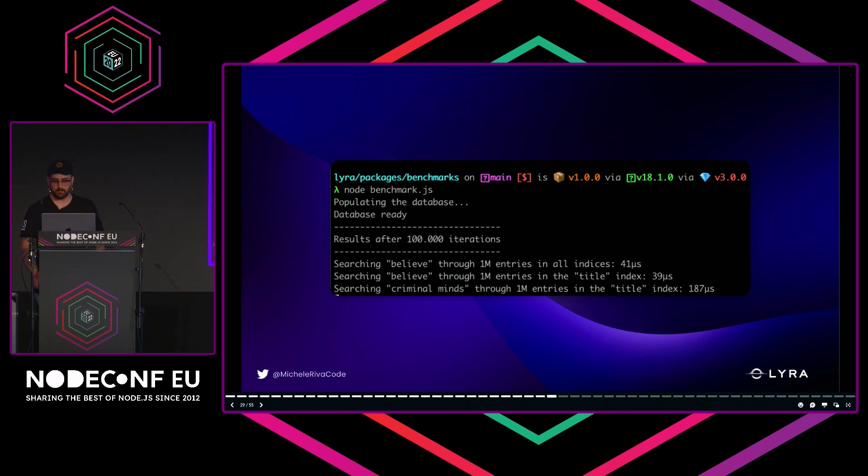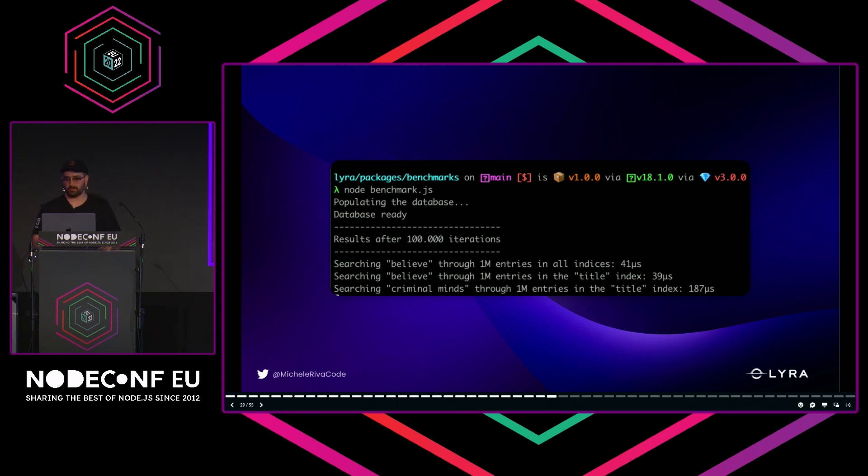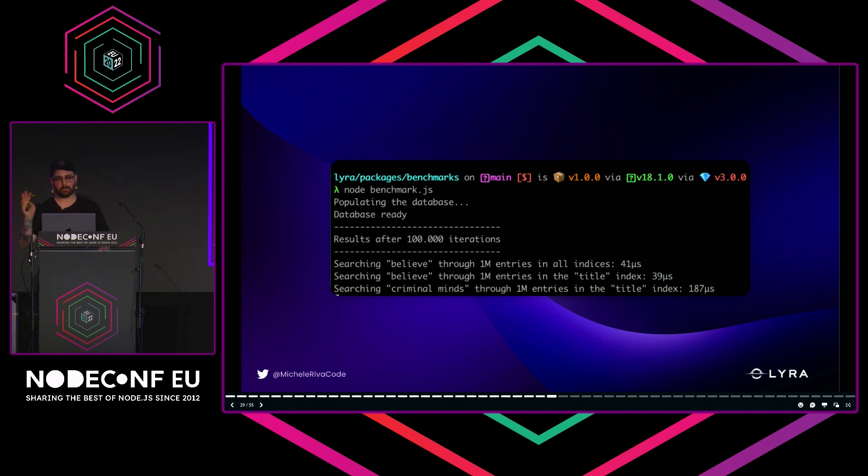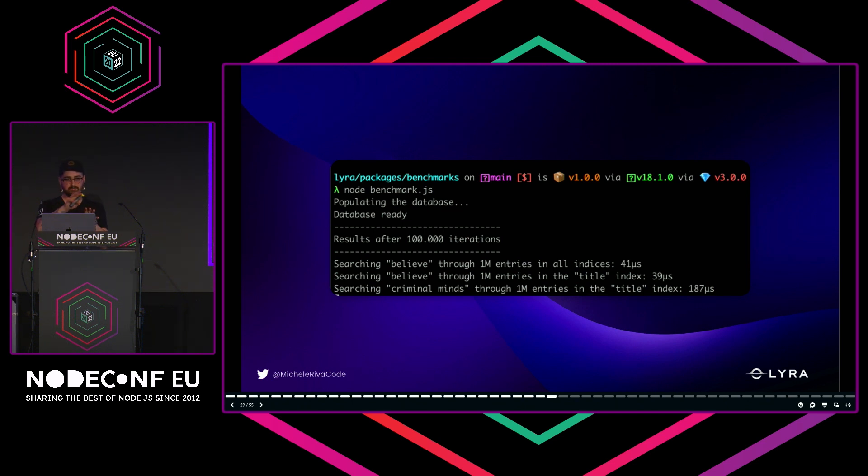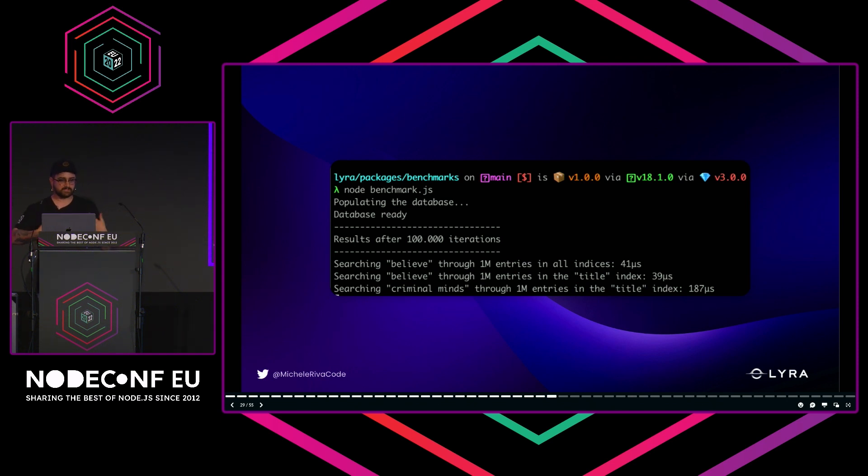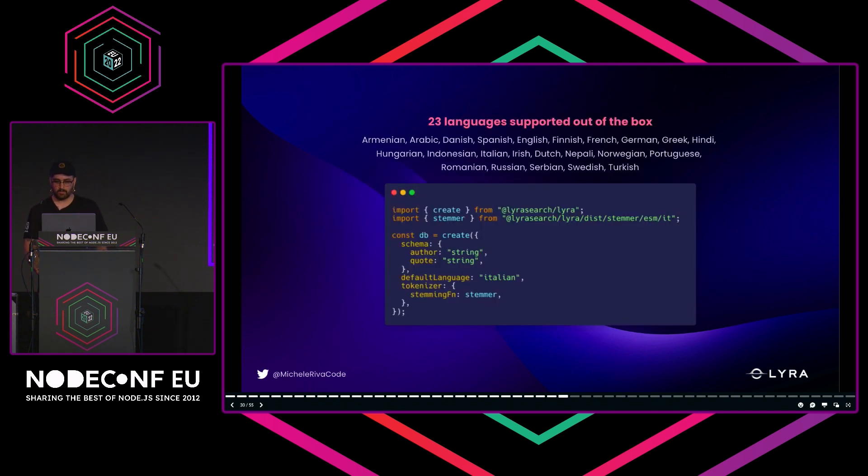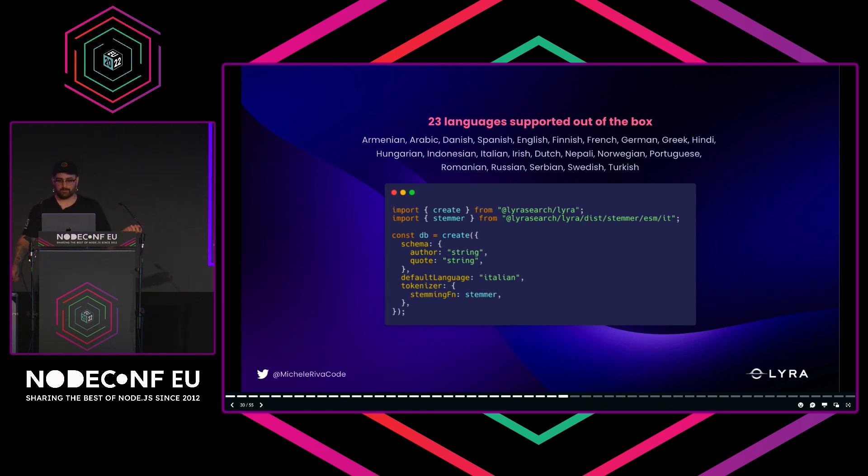Then I said, 'Okay, maybe I can try just on the title property'—39 microseconds, almost the same. Then I tried with 'Criminal Minds'—I'm a big fan of the show. With full-text search engines, they have to perform two distinct queries: a query on 'criminal' and a query on 'minds,' then look into a forward index to see if 'minds' is happening after 'criminal' and give it more priority. There's a bunch of stuff to do, and it takes just 187 microseconds. It's really performant if you ask me.